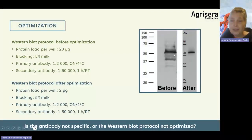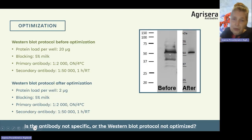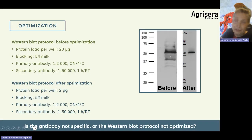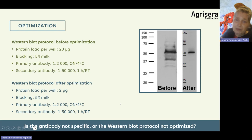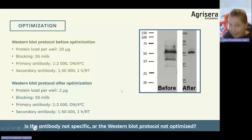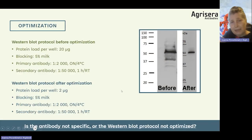So it is not that it is a bad antibody. It is actually a strong antibody which was used with too much protein loaded in the well. This is the optimization process, which sometimes can be that easy, and sometimes it may require a little bit more.